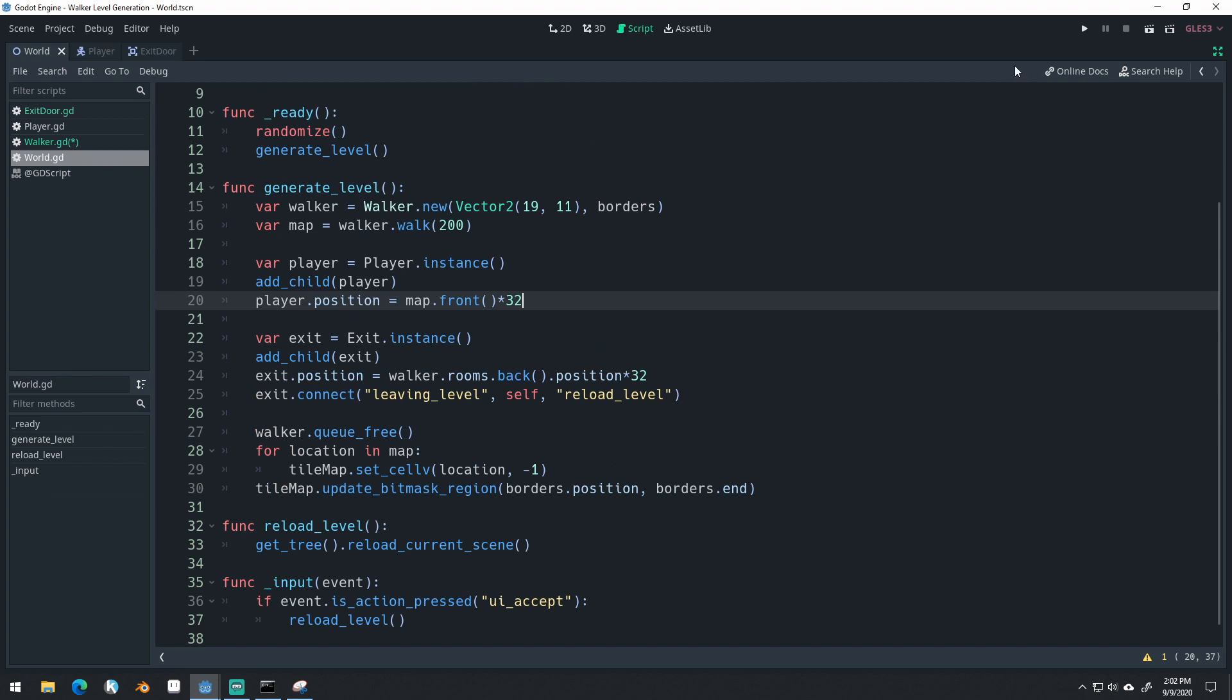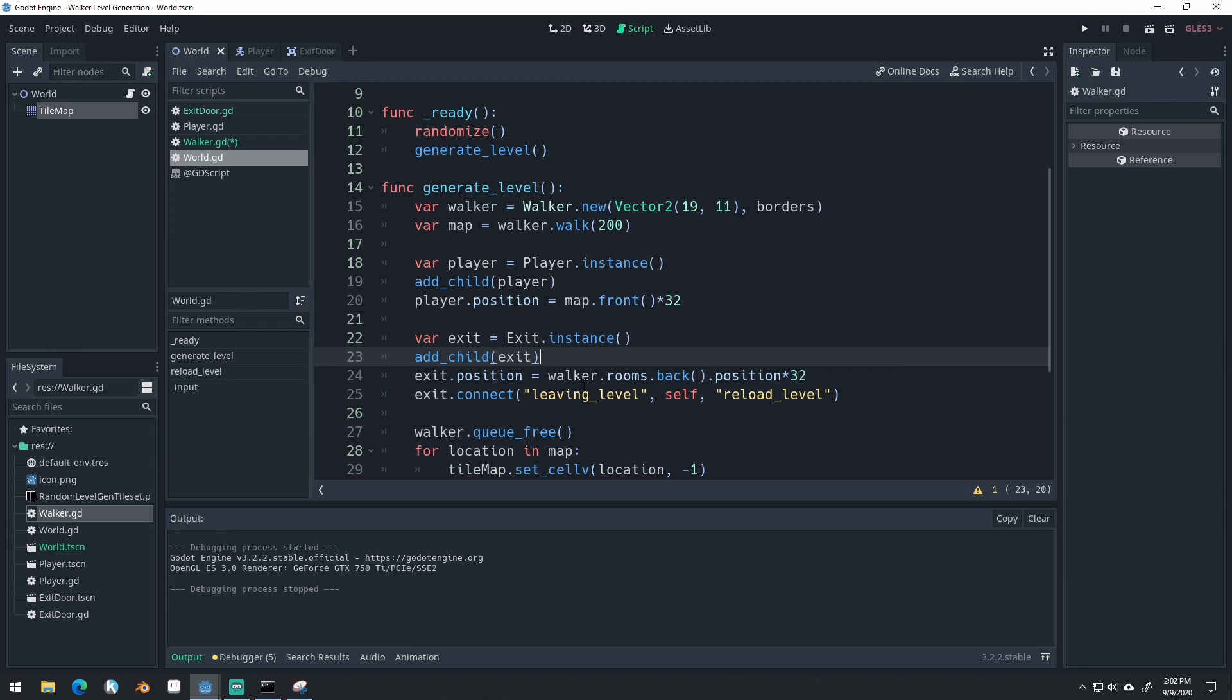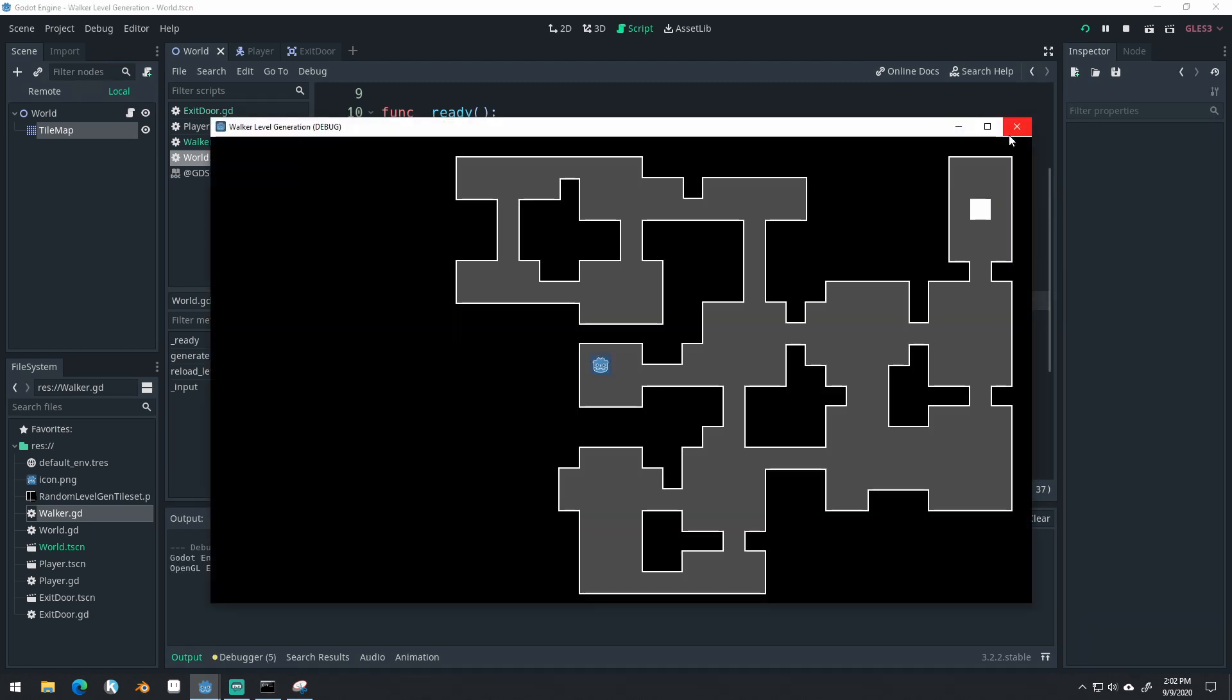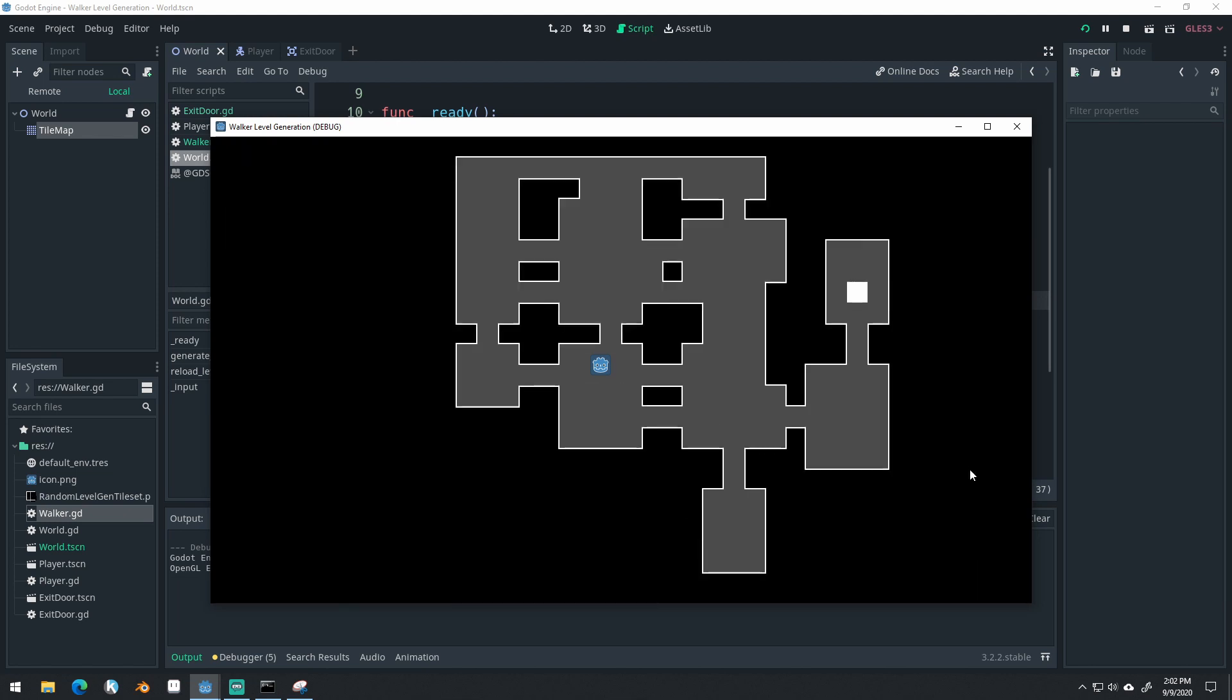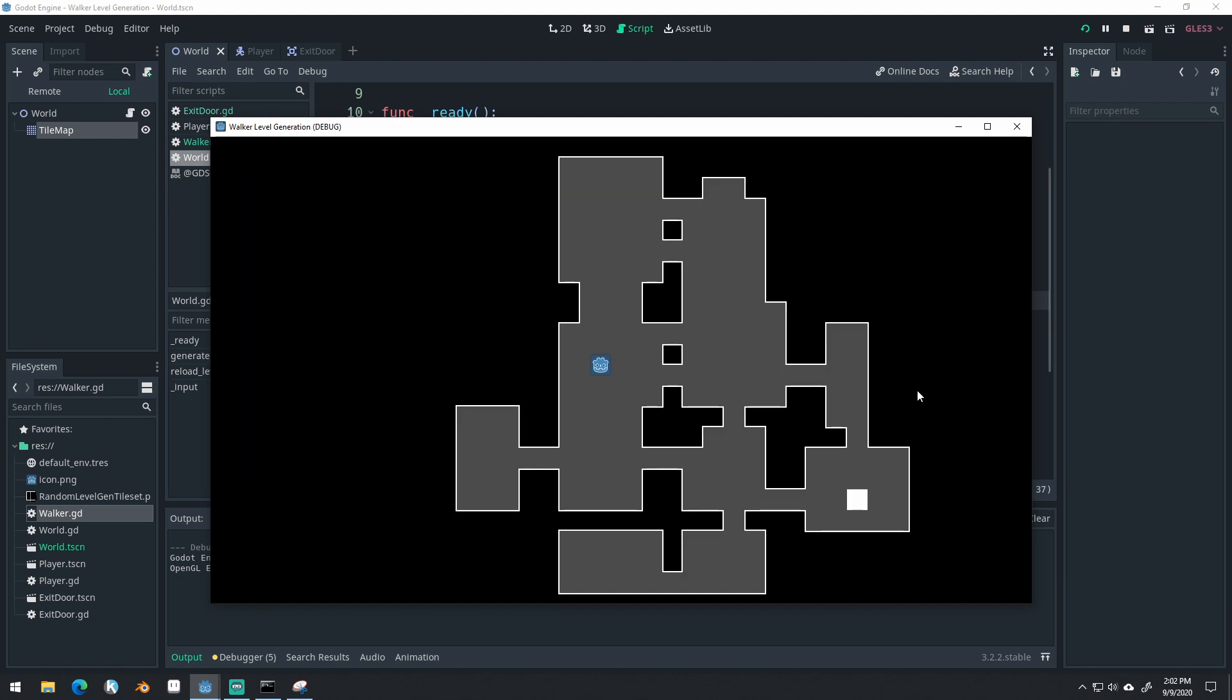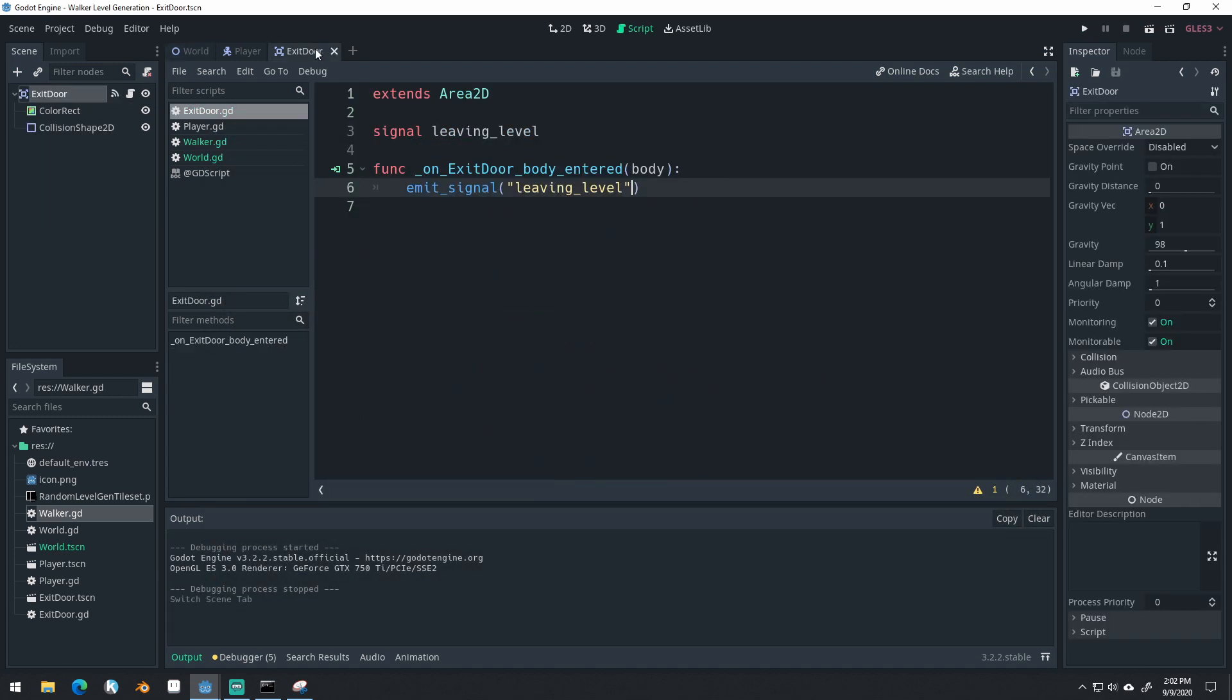This allows us to easily get our end room so we can say exit position equals walker.get_end_room.position times 32. That should always make sure that we get the farthest room from the very center of the game. And you can see as I press space it's generating the exit in the farthest room. We're getting some that are touching the edges of the room. So how do we fix this?